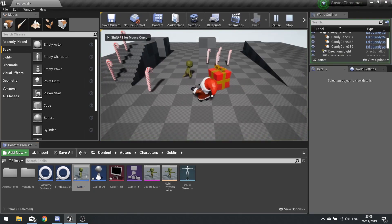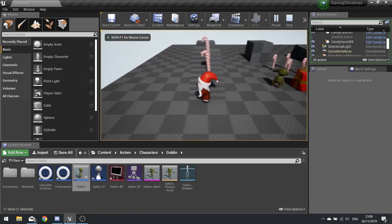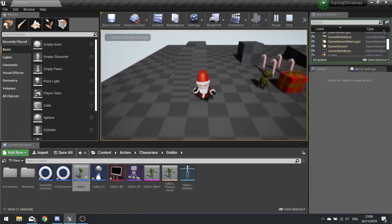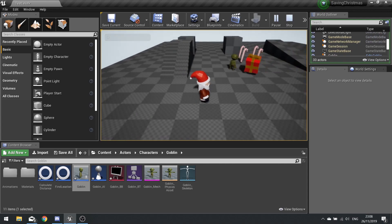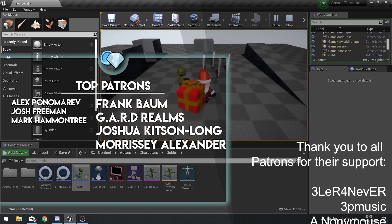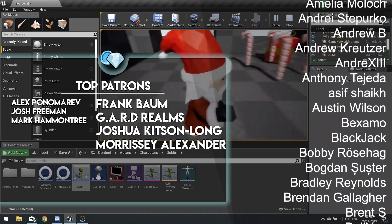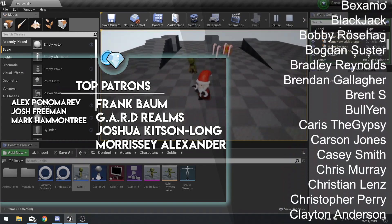Close that and there you have a wandering goblin. So it doesn't chase you yet, we'll do that in the next part.